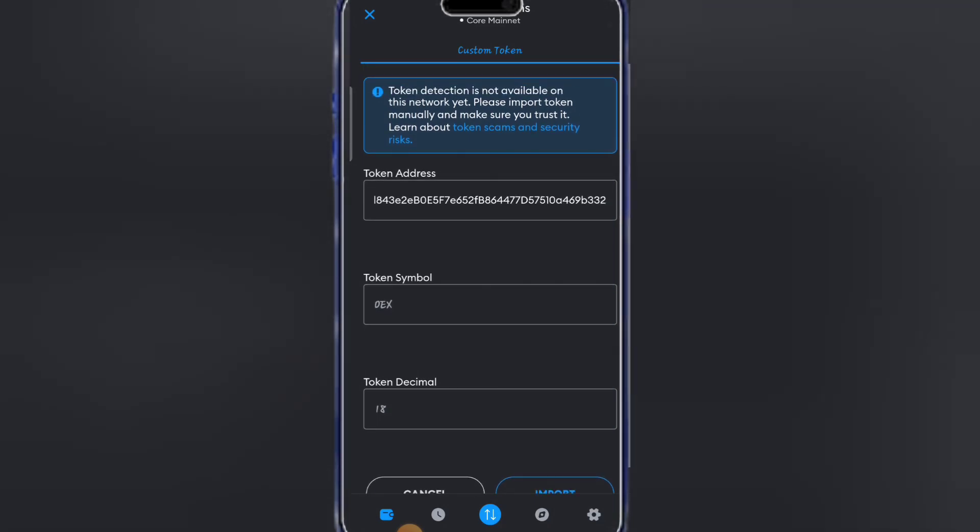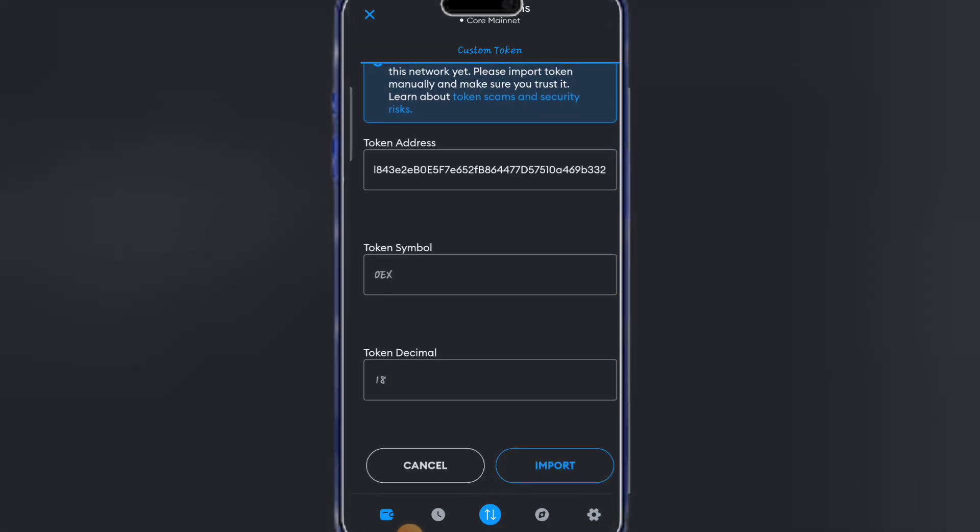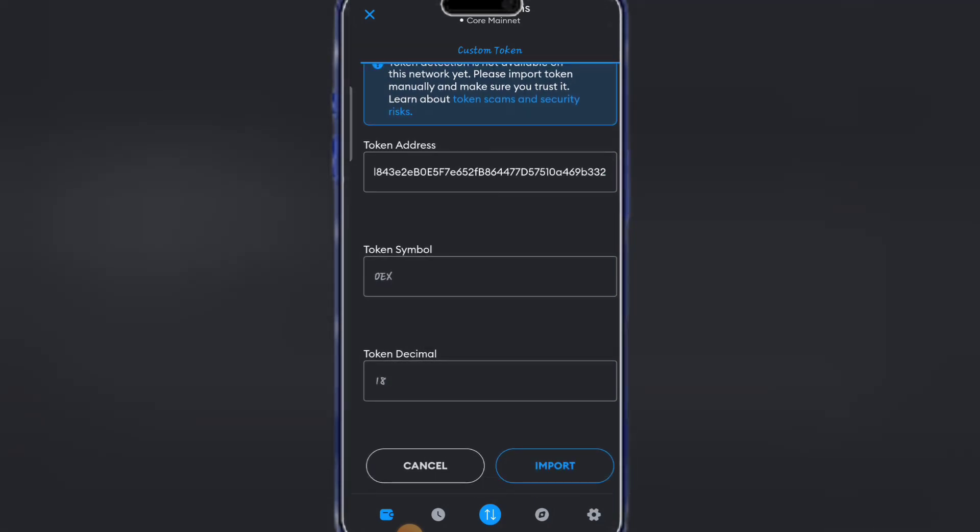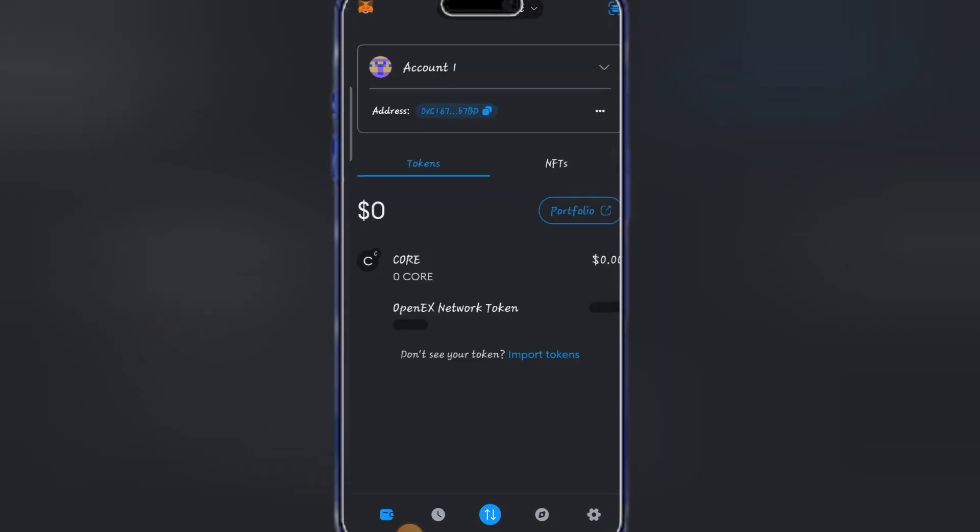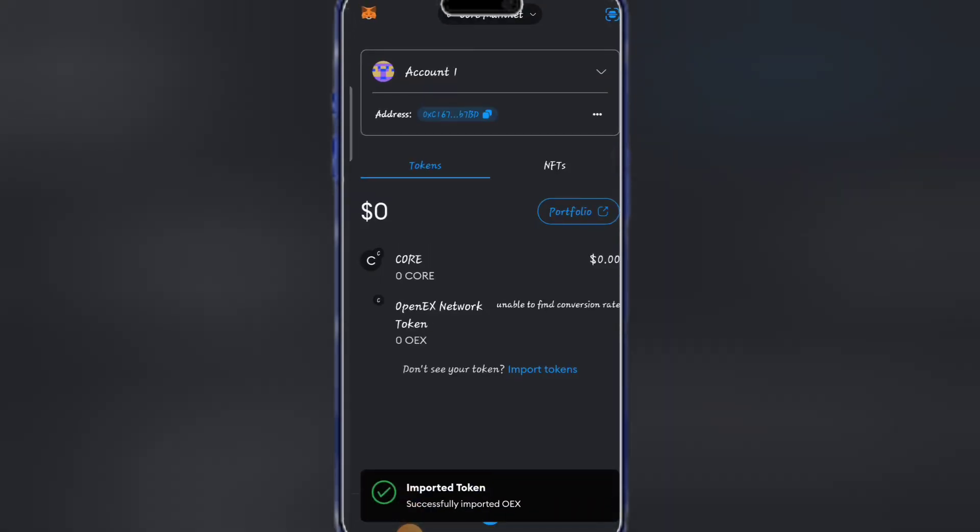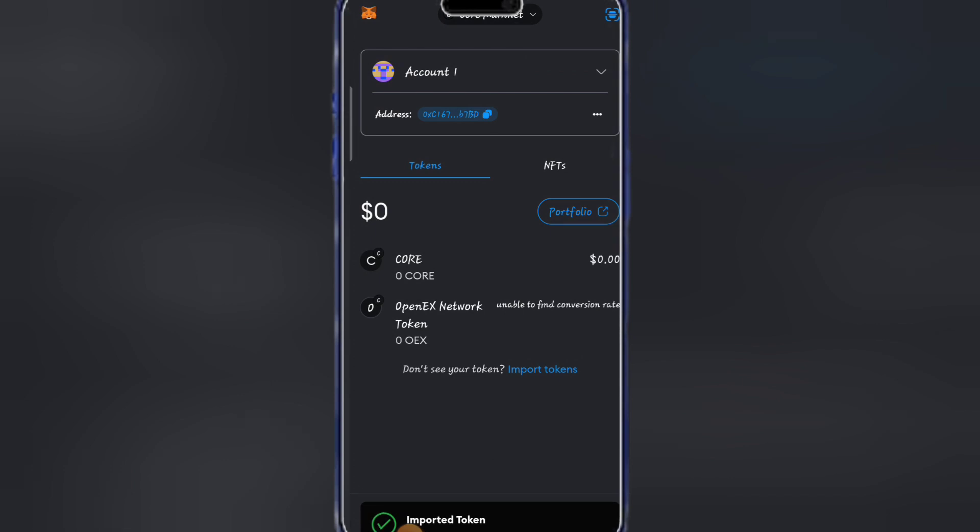Everything is now available and the next thing you are going to do is click on import. As you can see, we have successfully added our Openness Destinet.